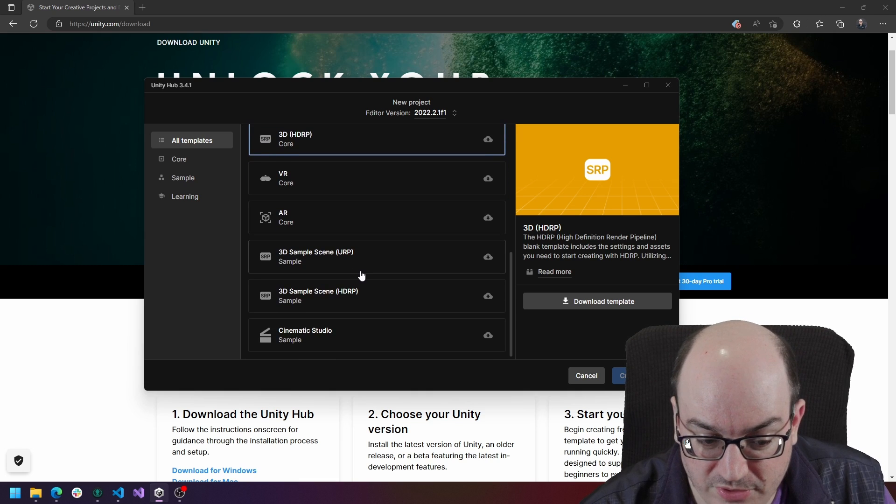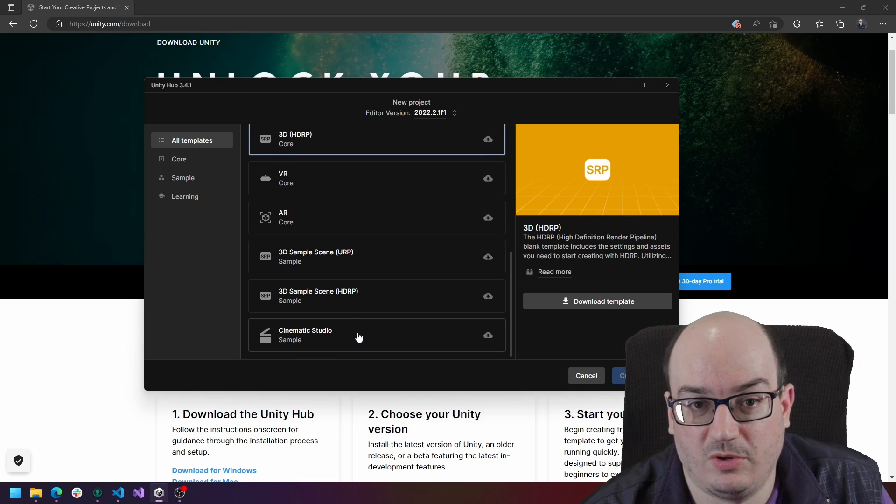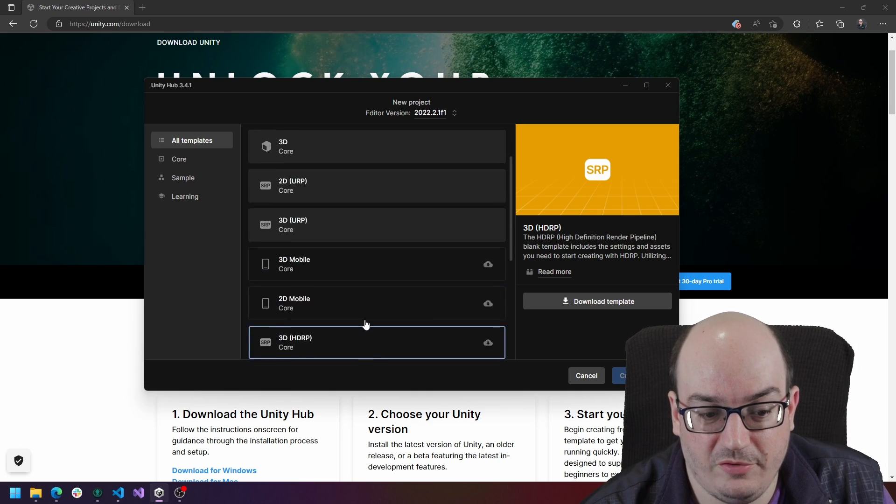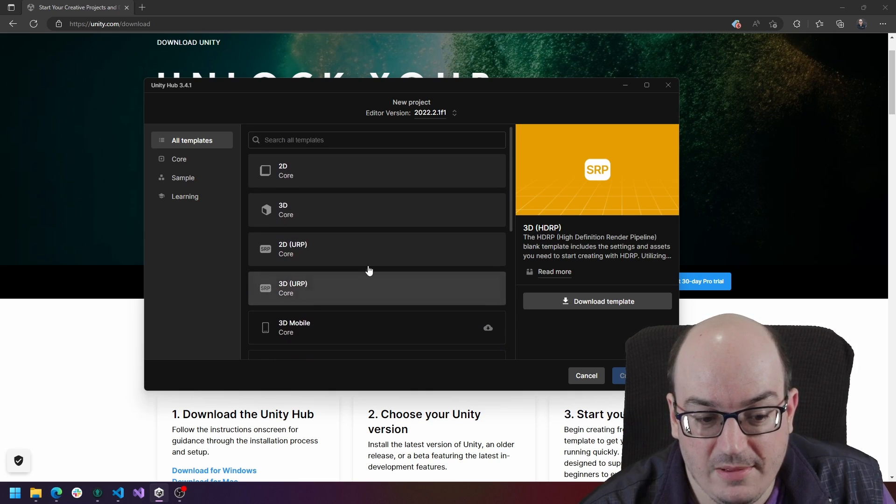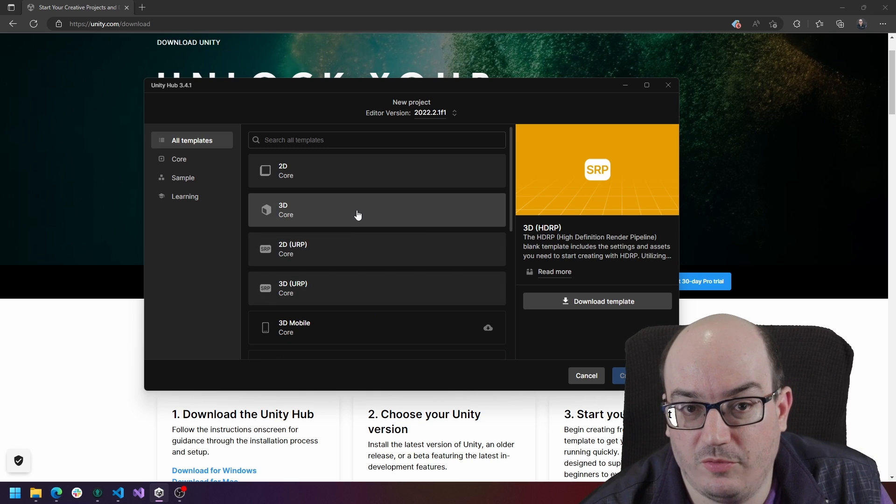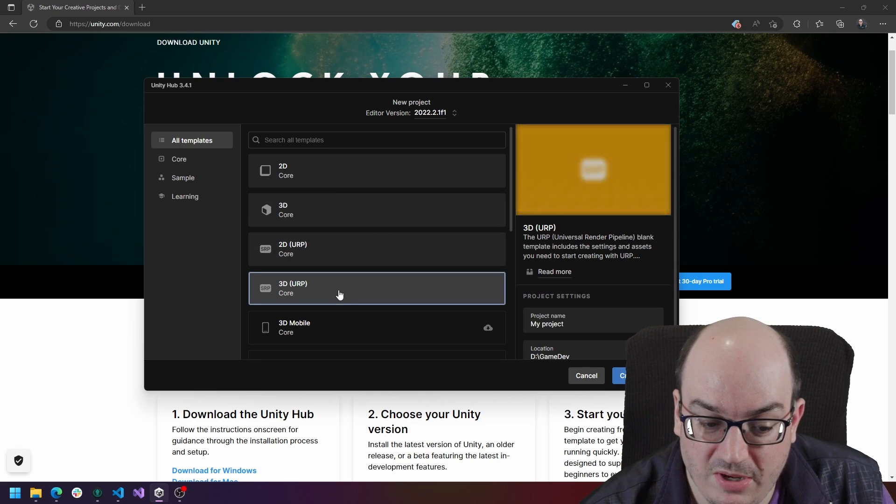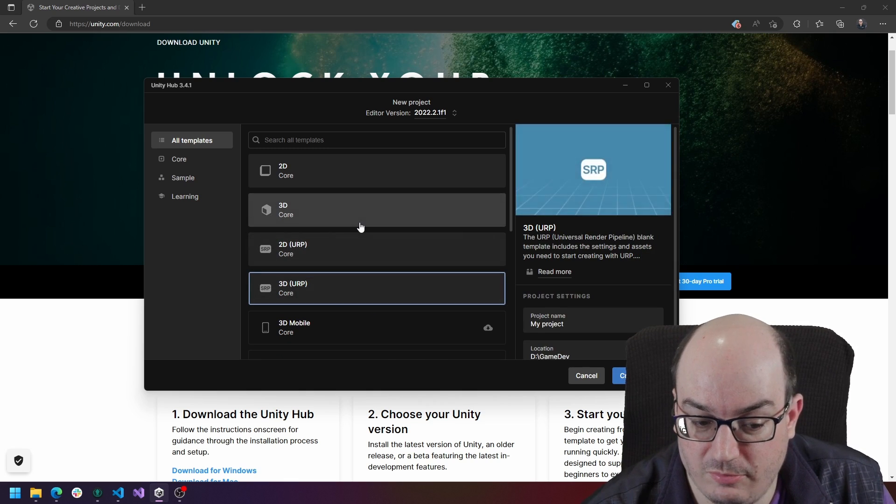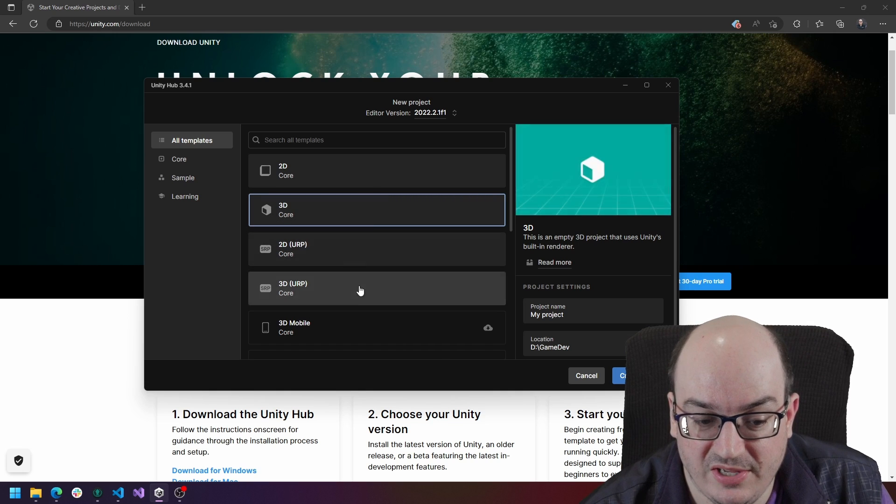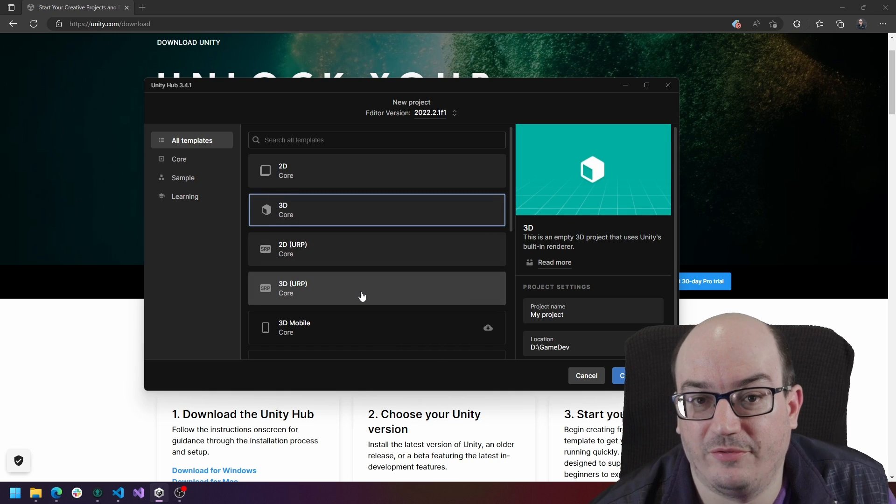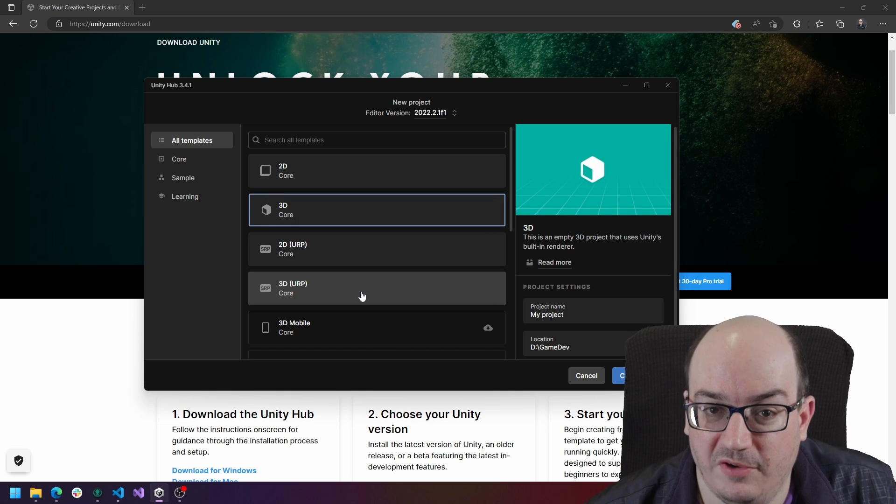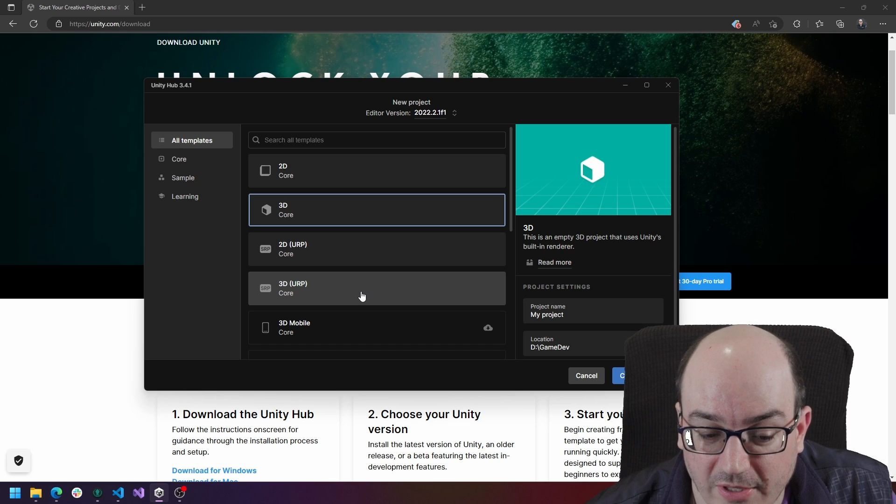So it's really up to you and your team as to what you want to do and work with for your projects. Most everything I'm going to be showing you for my videos are going to be pretty much 3D URP or 3D projects. Really, there's not too much differences between the two of them other than how you configure your materials.